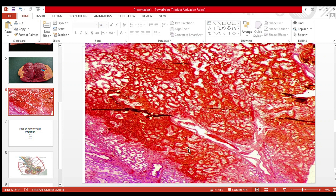This is a lung infarct — you can see it is totally hemorrhagic. An important point: hemorrhagic infarcts occur in organs with dual blood supply, such as the lungs or liver, or in organs with loose tissues such as the brain, testis, and ovaries. These tissues are prone to hemorrhagic infarcts. So lung is the right answer.